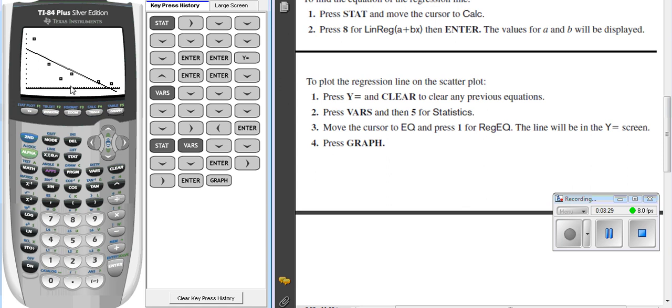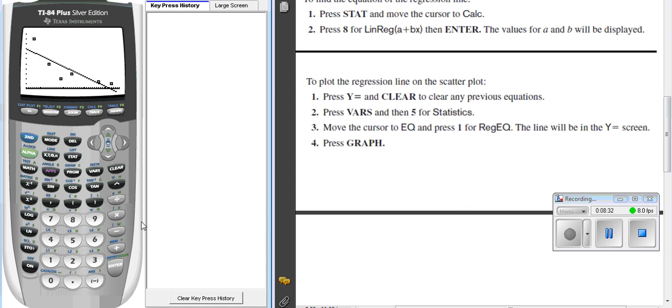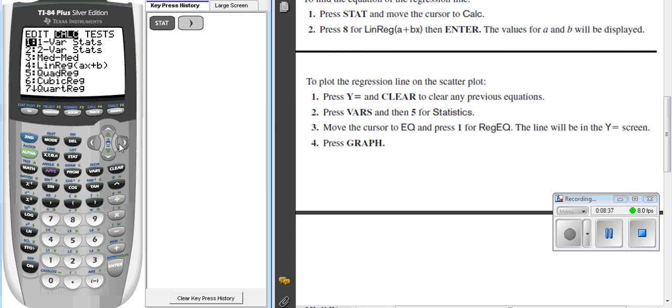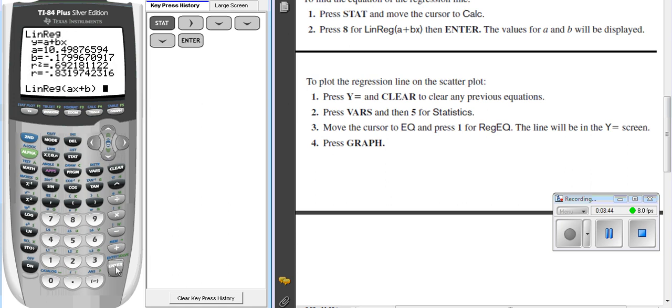If I was going to do this, let's go, I'll clear here, and let's go and start back at stat. We'll go over to calc. We go down the number 4, linear regression, and we tell it.